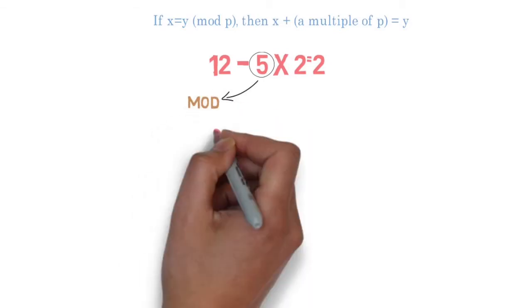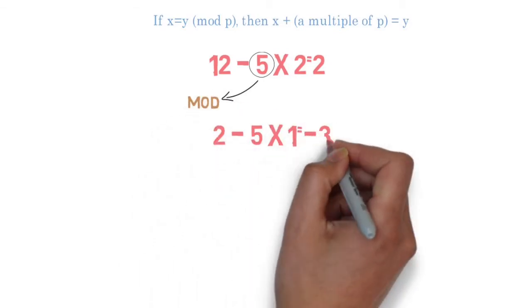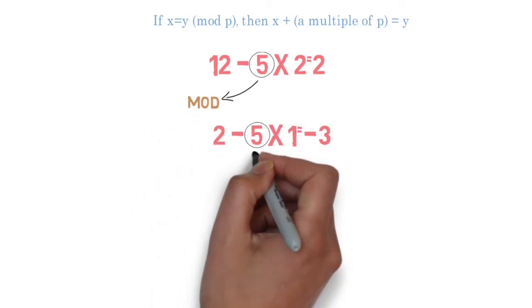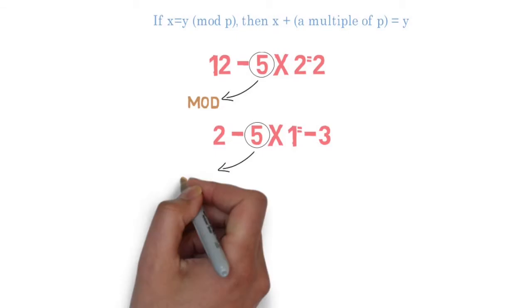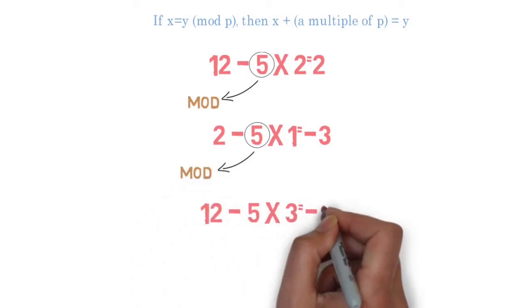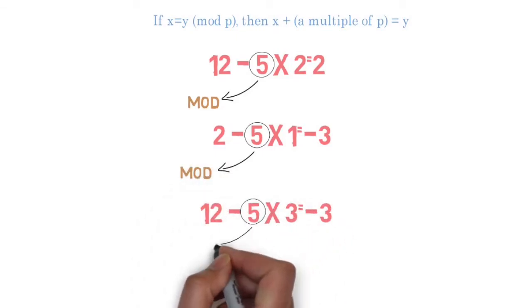In addition, you could say that 2 is congruent to negative 3 mod 5, or 12 is congruent to negative 3 mod 5.